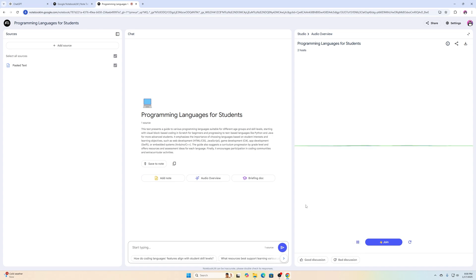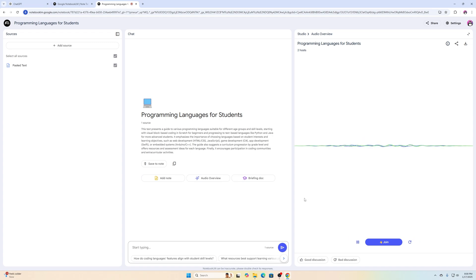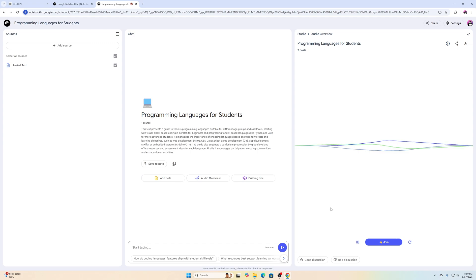So you're thinking about getting into coding, huh? Kind of feeling overwhelmed by all the languages out there. It's like staring at this massive menu with just tons of dishes — super exciting, but a little intimidating maybe. Luckily, you sent over this awesome document that breaks down the best coding languages based on your age and your experience level.